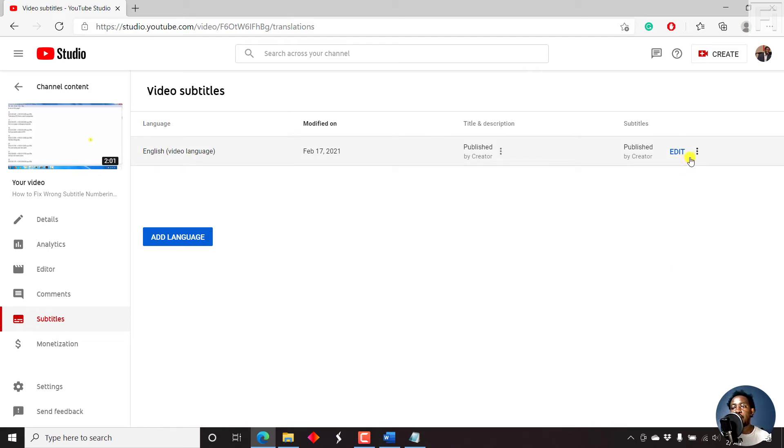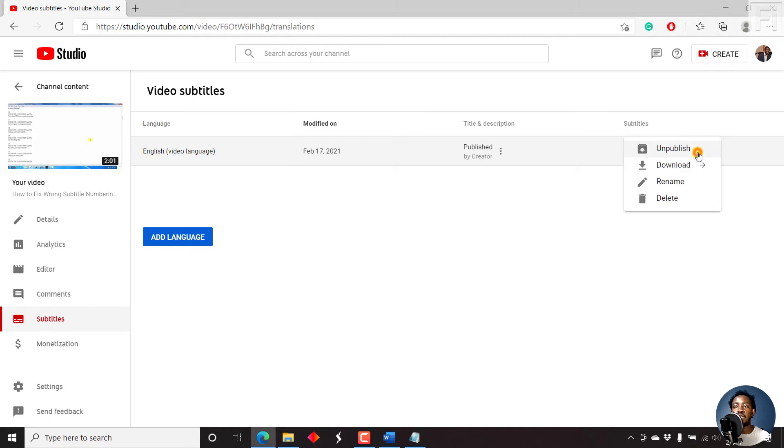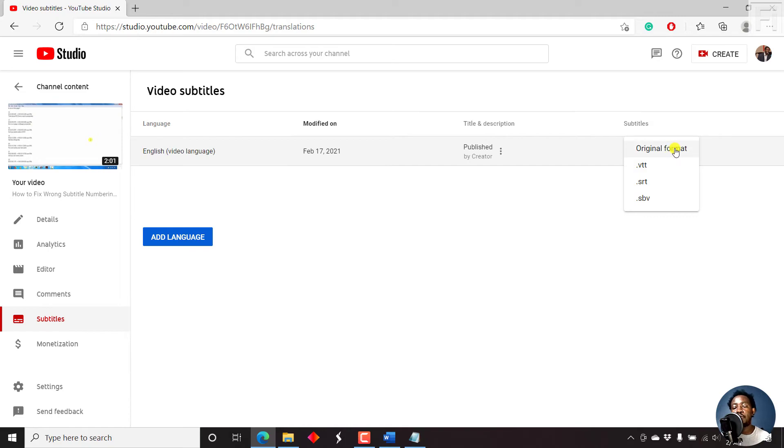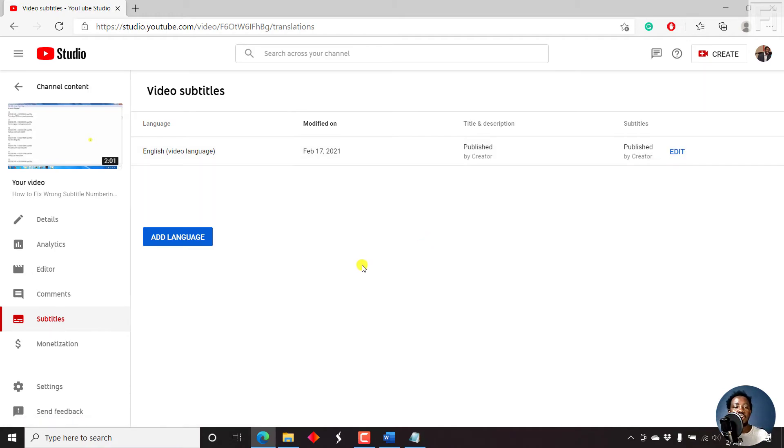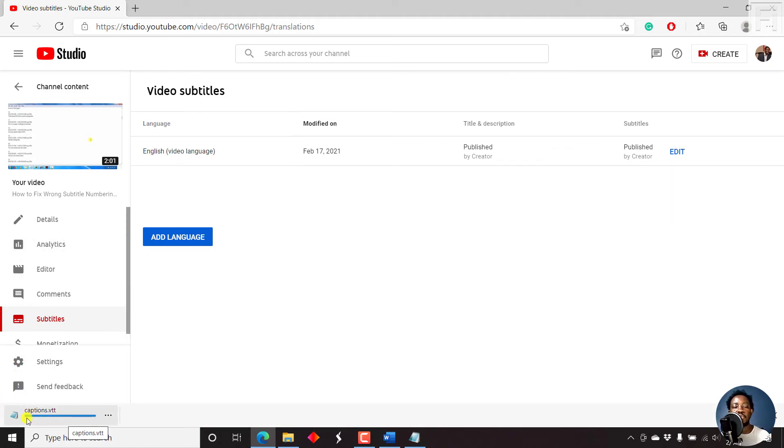When you look to your right, there are three vertical dots which are for options. If you click on that, you'll see the option to download. You can download the original format, VTT, SRT, or SBV. VTT is the web video text track subtitle format. This is a format that is supported by HTML5 players. So if that's what you're looking for, just click on it. And it's going to automatically download as captions.vtt. Just click on it.